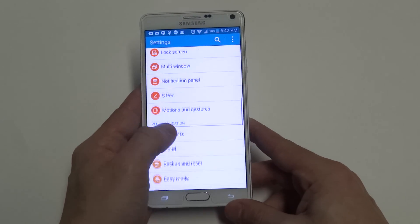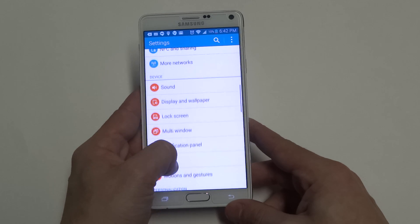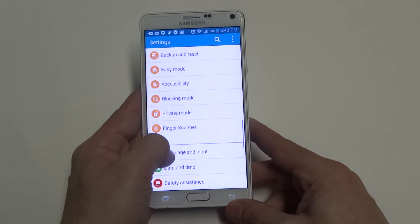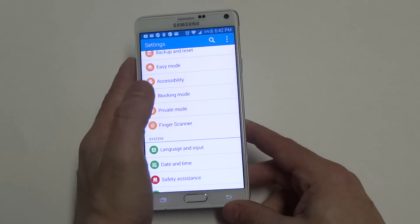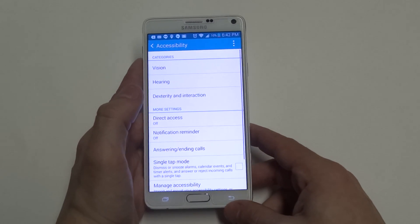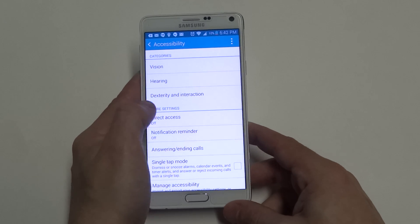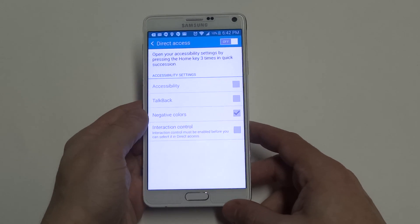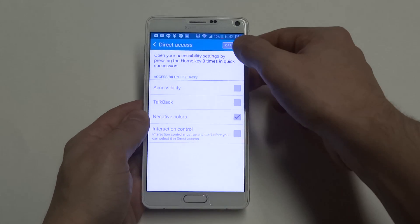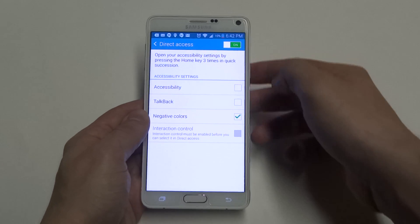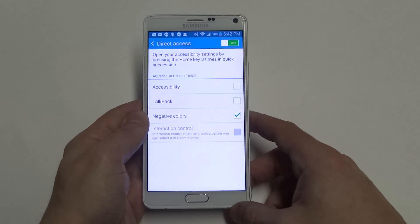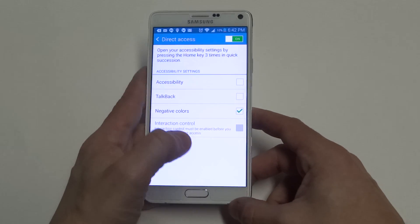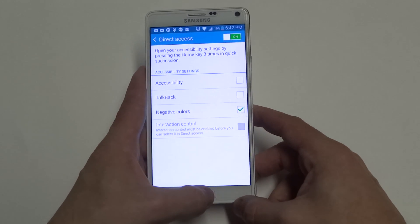What you want to do is go into the settings on your Note 4, and then you want to find Accessibility. Once you click on that, you want to click on Direct Access. Turn this option on by sliding to the right at the top, and then make sure the Negative Colors option has a check mark on it.